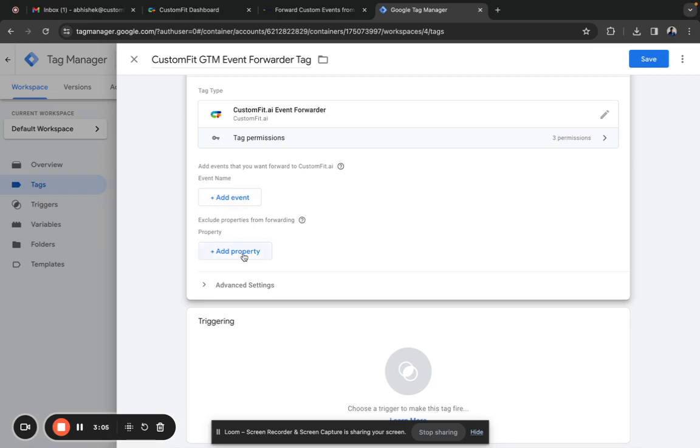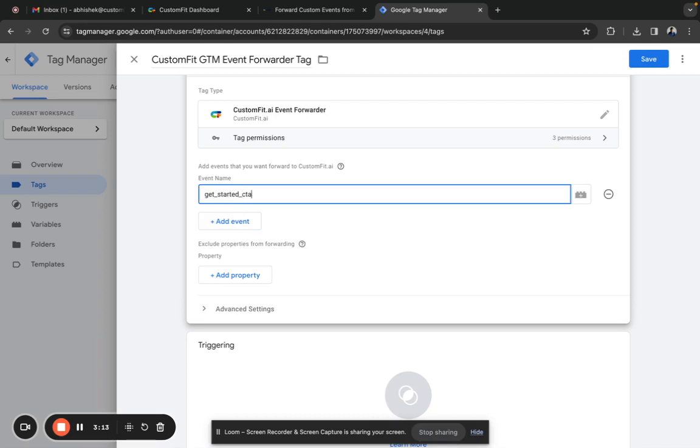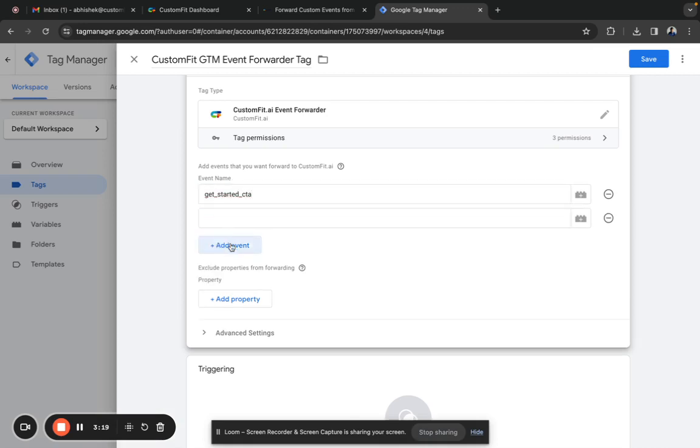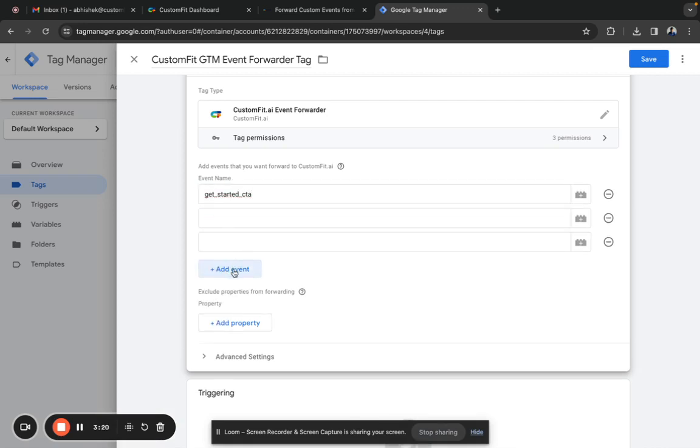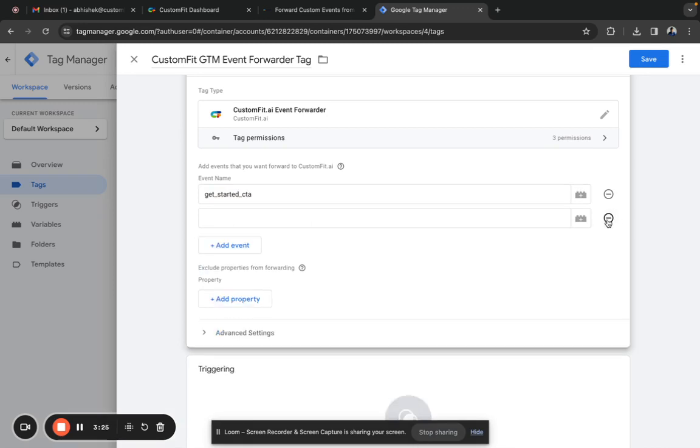Now we want to send one event by the name Get Started CTA. If you have multiple events to forward to CustomFit, just click add event and give the name. You can keep adding more. In this case, I just want to send one event: Get Started CTA.